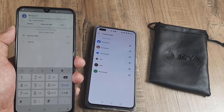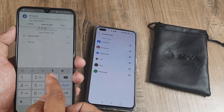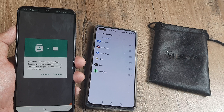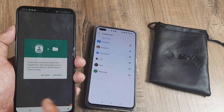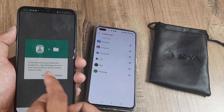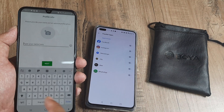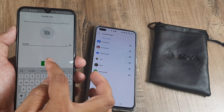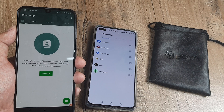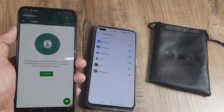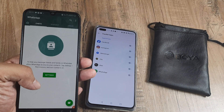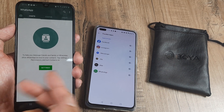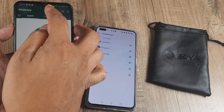The OTP comes in and I enter it. Then I type my name, hit Next, and that's it — that's all you have to do. You can sync your contacts by going to Settings and doing the relevant steps there.